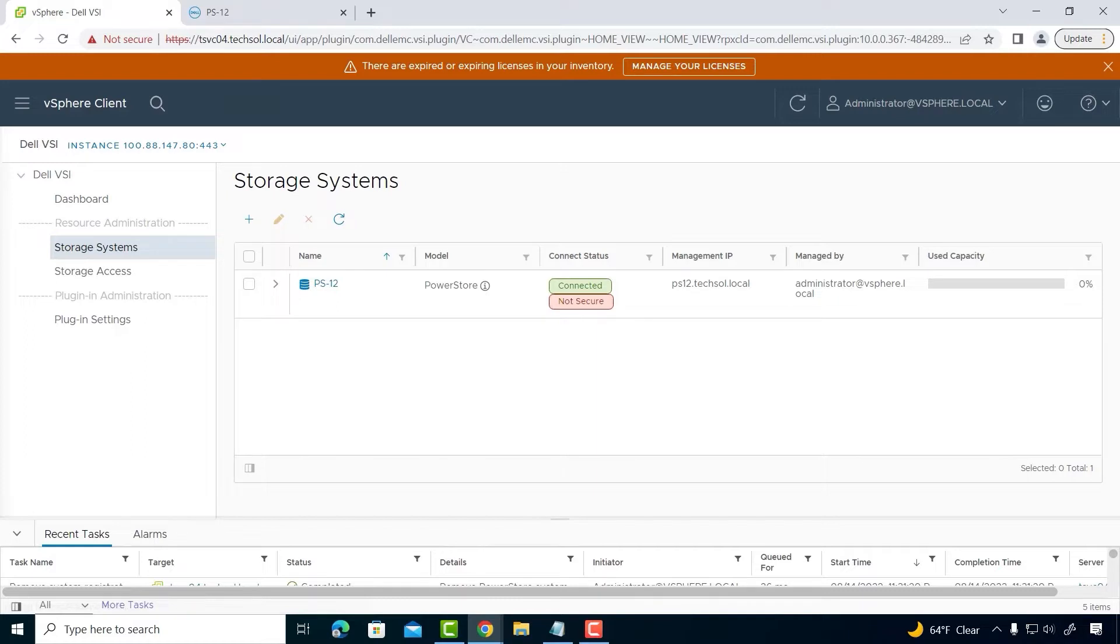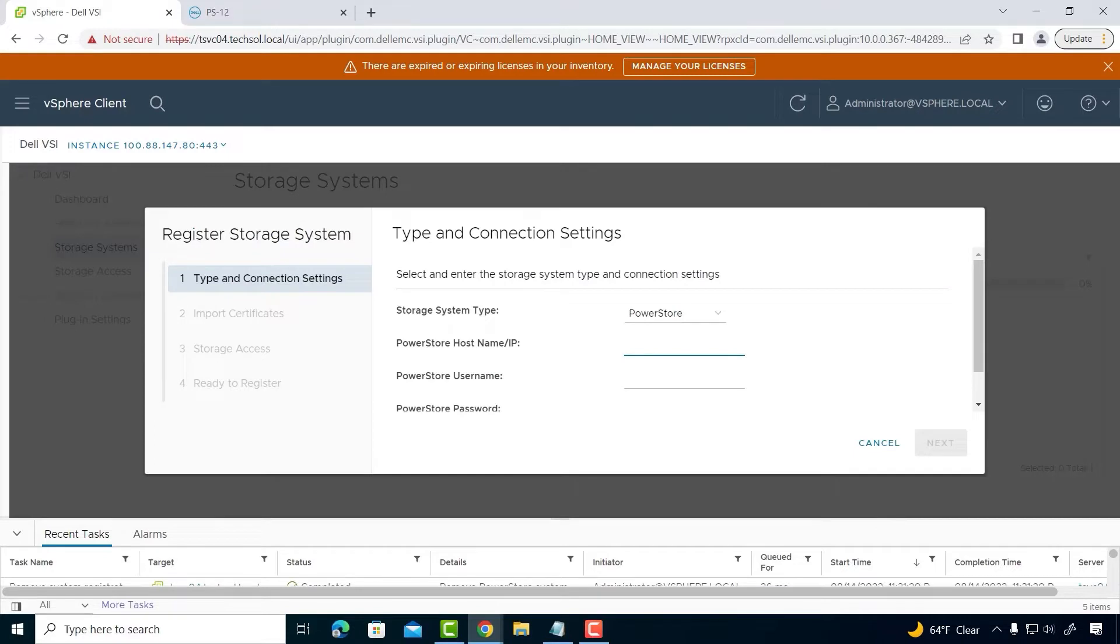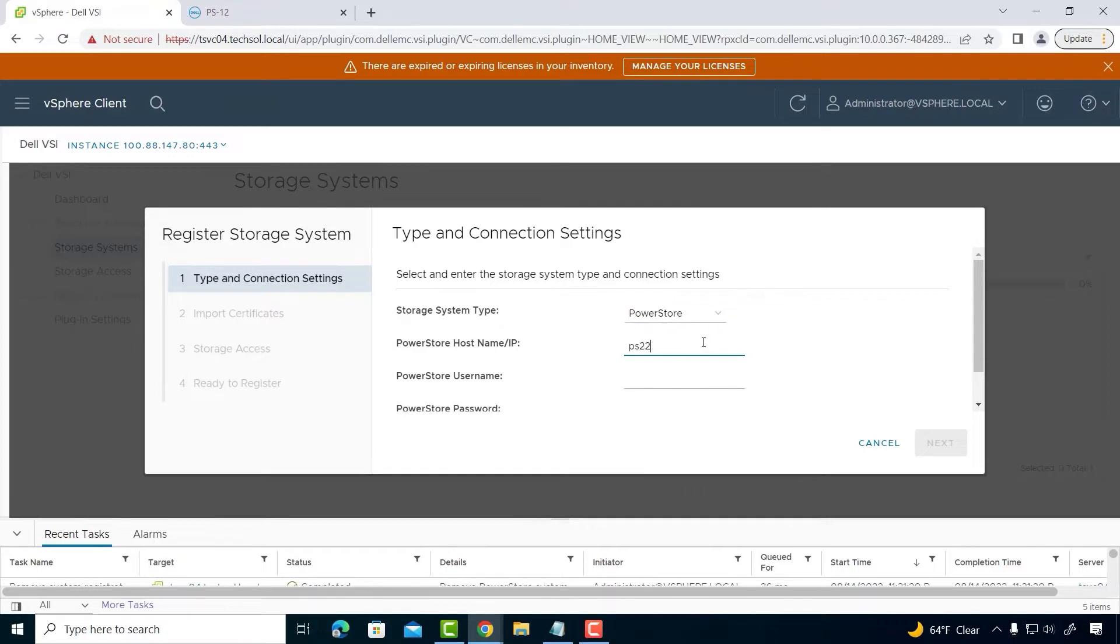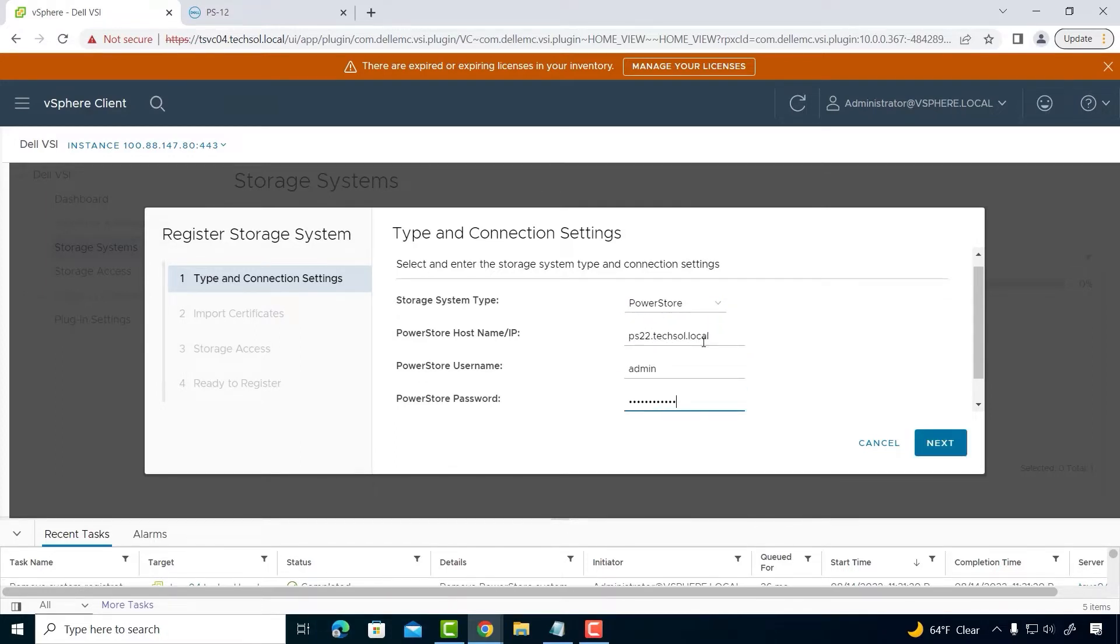This web-based wizard guides admins through registering the plugin with just a few simple clicks. From the Storage Array drop-down menu, select PowerStore and specify the IP address or host name of the PowerStore array.